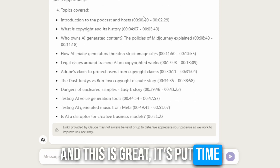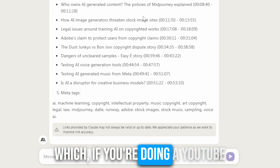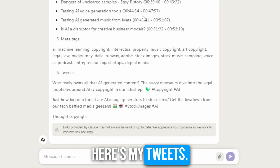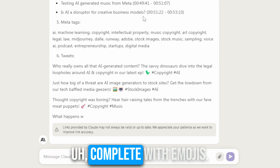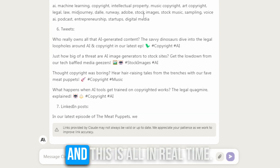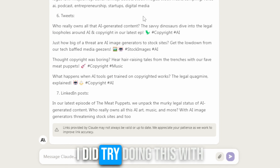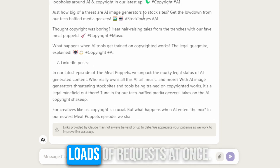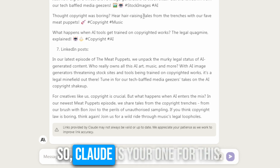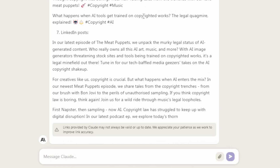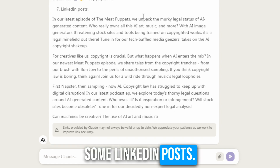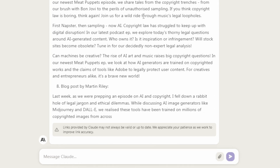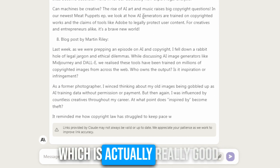Now it's jumping onto the topics — you can see it's systematically working its way through. It's put timestamps on all the topics covered, which is great if you're doing a YouTube channel for chapters. Here are my meta tags. Here are my tweets, complete with emojis — amazing. And this is all in real time; I haven't sped this up. I did try doing this with ChatGPT but it just took too long and it doesn't like loads of requests at once. So Claude is your one for this. And now it's writing me some LinkedIn posts.